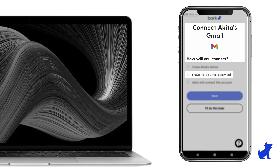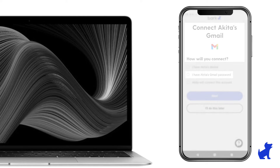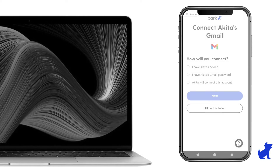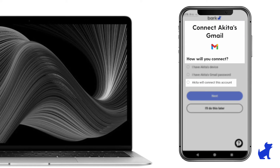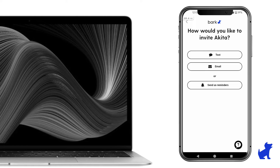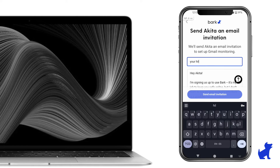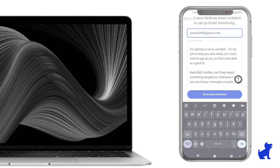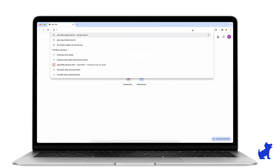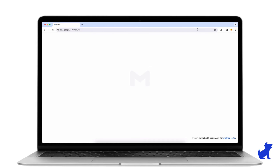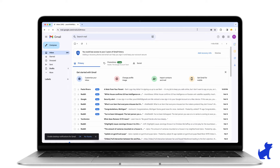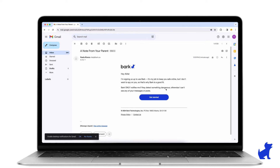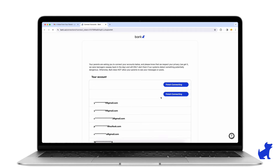You use the same Google credentials for all three, making it super easy. If you don't know their password, you can ask your kid, or you can select 'your child will connect this account,' enter in their email address that's signed into the Chrome browser on their computer. On their computer, go to their email inbox, find the invite link, and get connected that way.